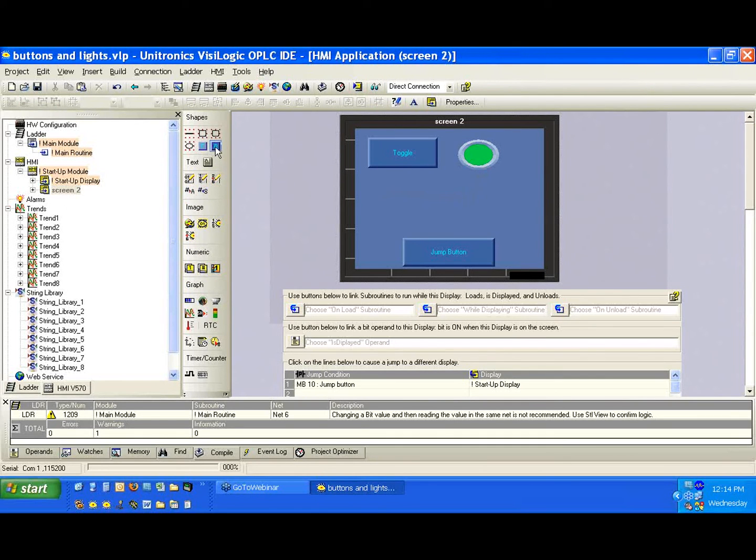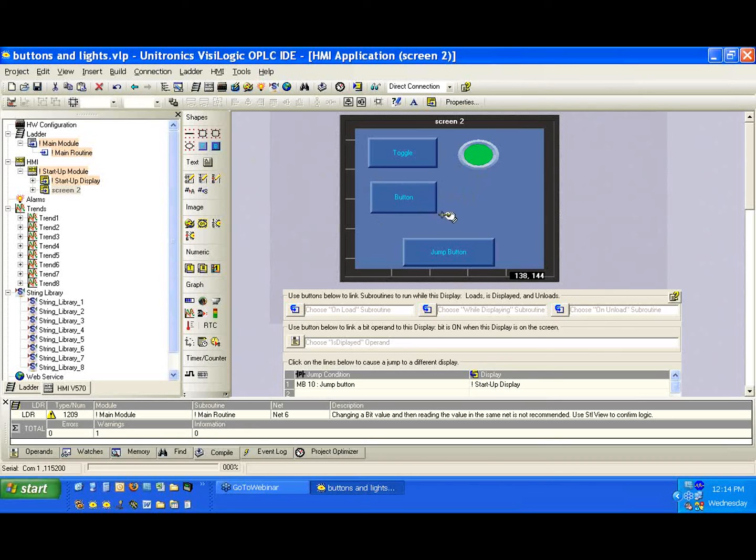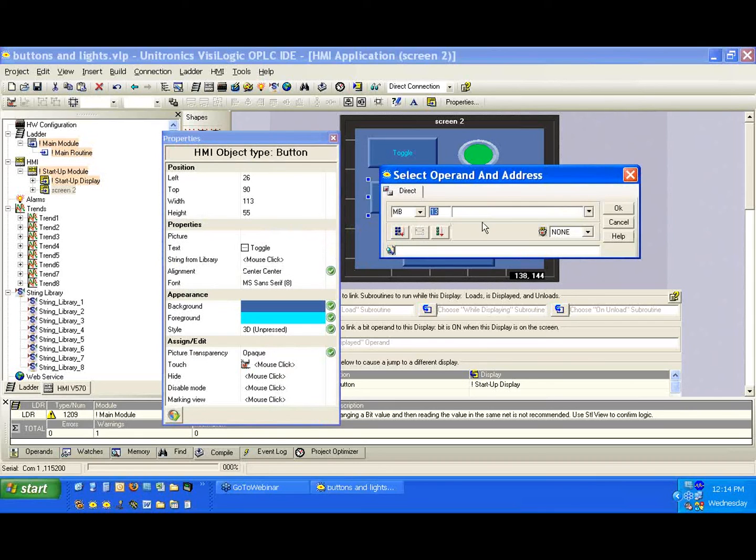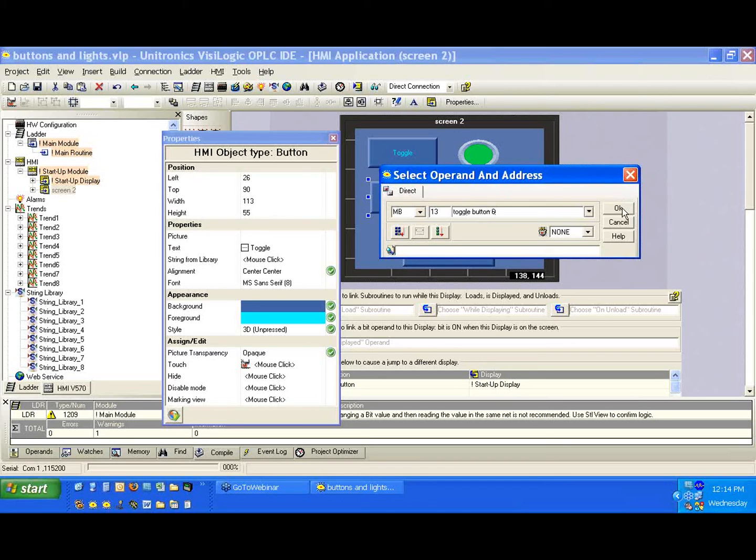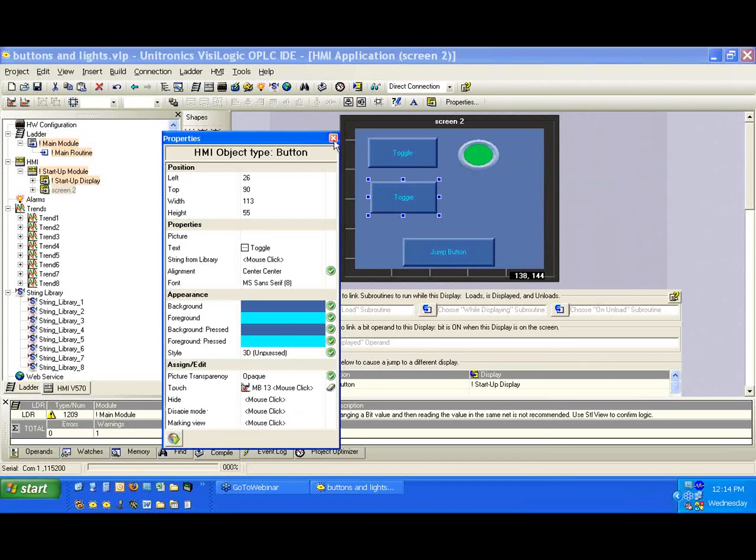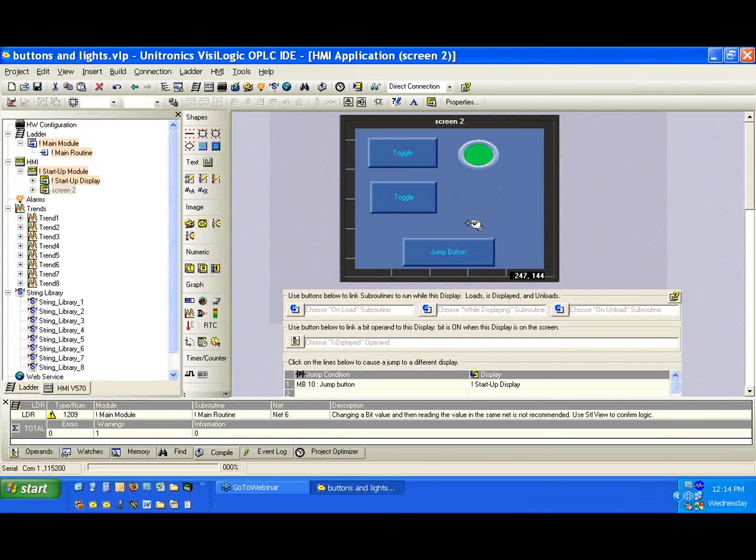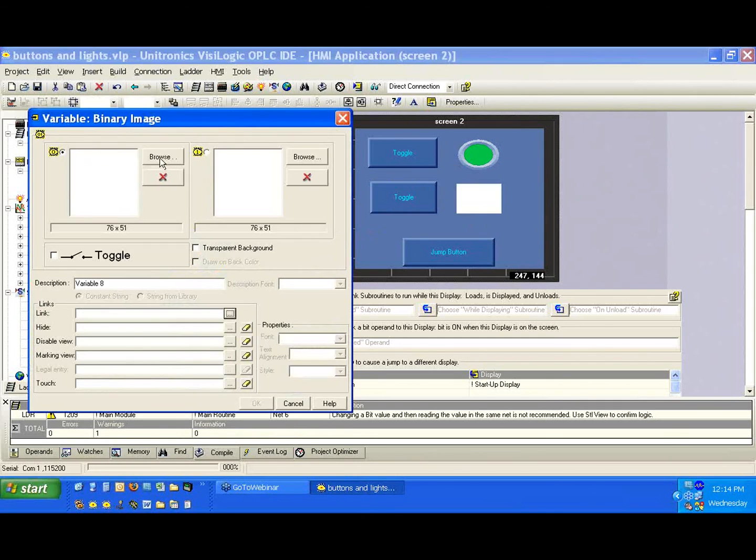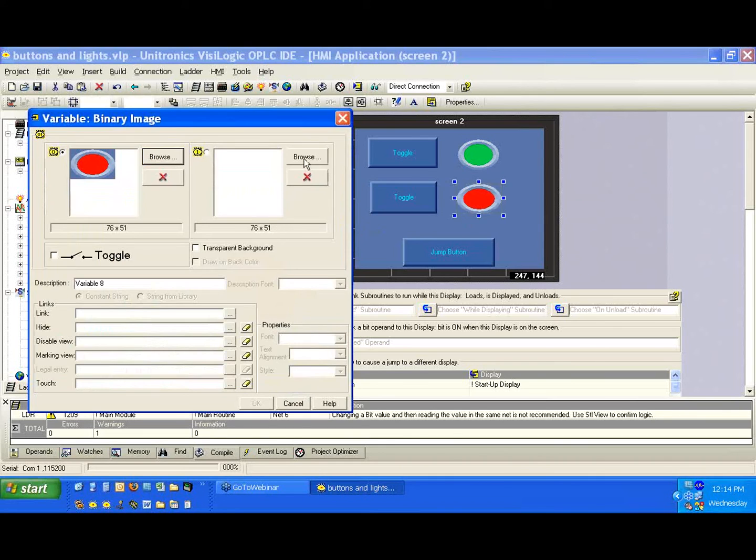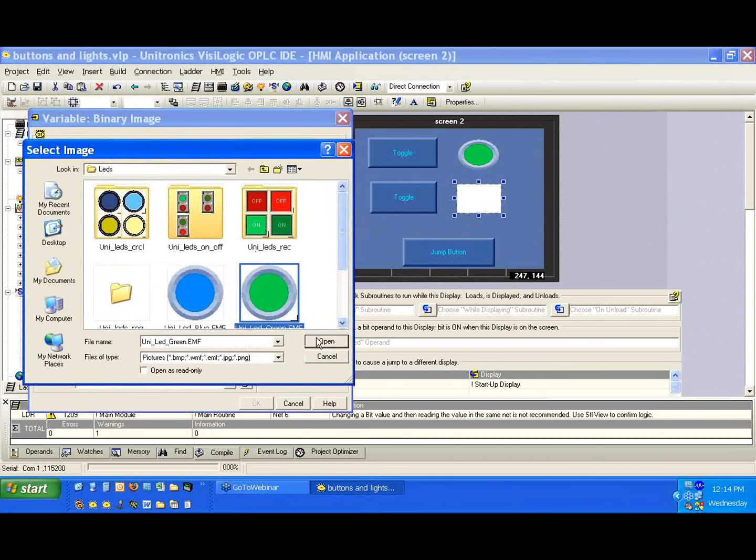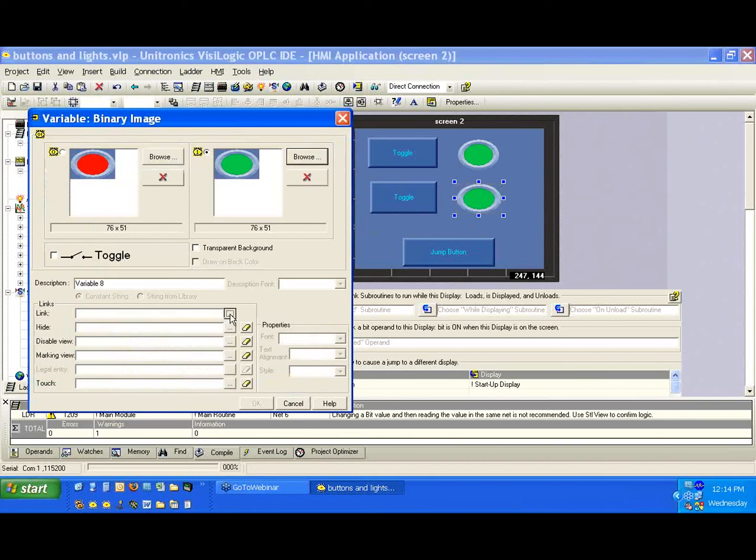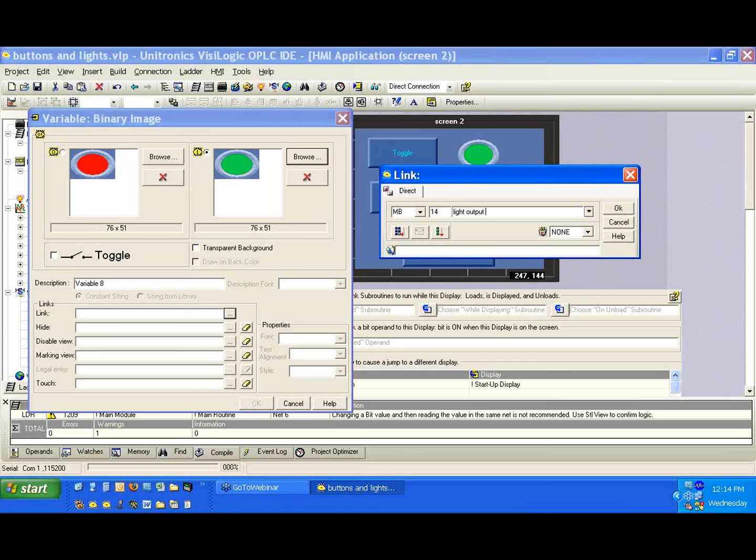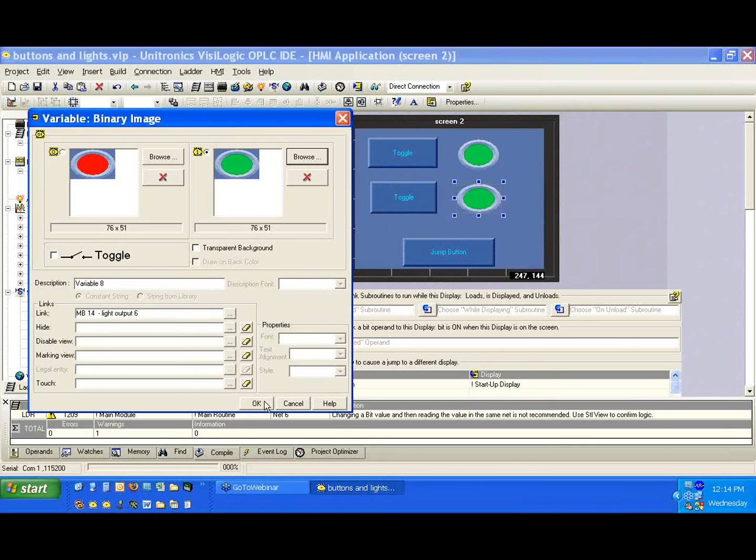Again, let's create a toggle button and a light first. So we'll create below this another toggle. We'll just call it toggle. And we'll link it to MB13, toggle button 6. And we'll quickly create another light here. And we'll link it to light output 6.